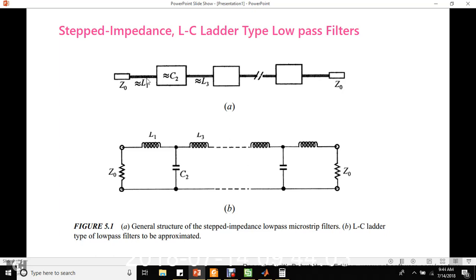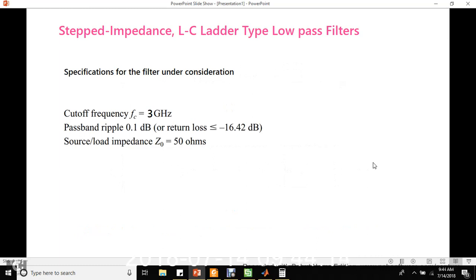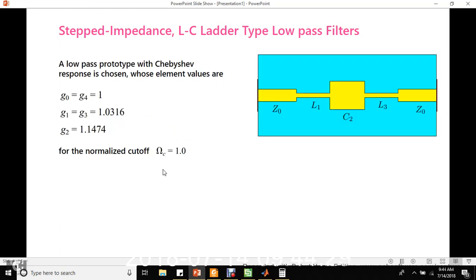We are going to design the filter for the following specifications: cut-off frequency 3 GHz, pass band ripple 0.1 dB, and source or load impedance Z0 equal to 50 ohms. We are going to select a Chebyshev response whose element values are given by G0, G1, G2, G3, G4 — these values can be taken from the reference book or from David Pozar's book. The normalized cut-off frequency omega C is selected as 1.